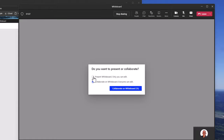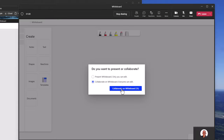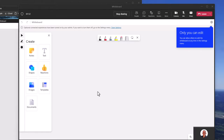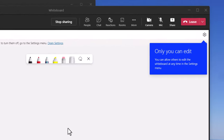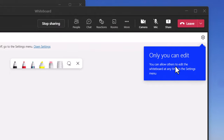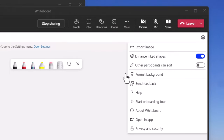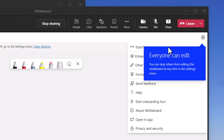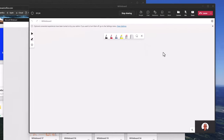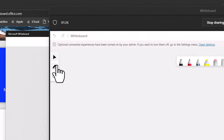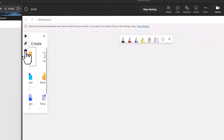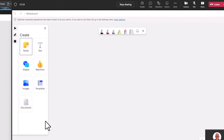If you present the Whiteboard so only you can edit, it'll tell you that only you can edit right now. But if you want other people to come in and edit, just go into the settings and say 'other participants can edit.' You can see it's going to have the same menu items.